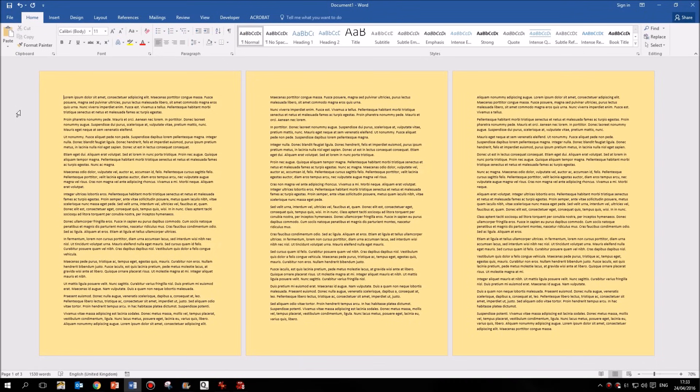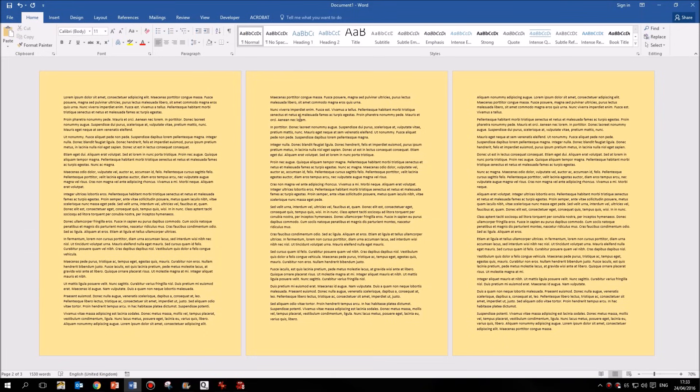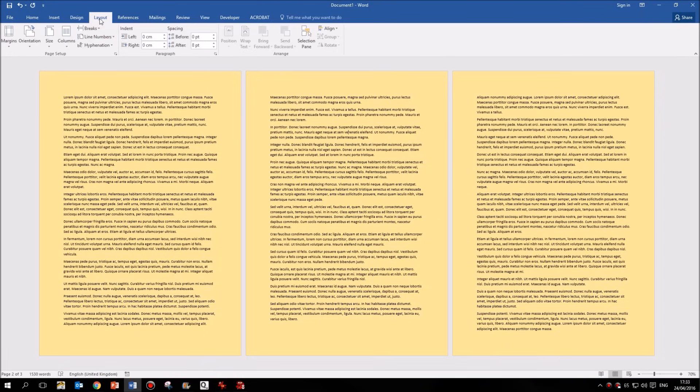So you'll see here I have a three page document and the second page I want to change to landscape. Now if I was to click anywhere on that second page and go to layout, I can find quite easily the orientation button.